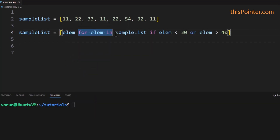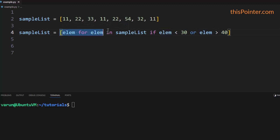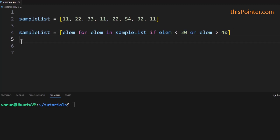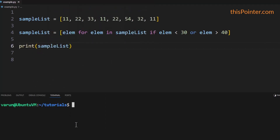The list comprehension will iterate over all the elements of the list but select only those elements which are less than 30 or greater than 40, and assign them into a new list. Then we will assign this new list to the same variable again, giving the effect that we have deleted the elements between 30 to 40 from the list.